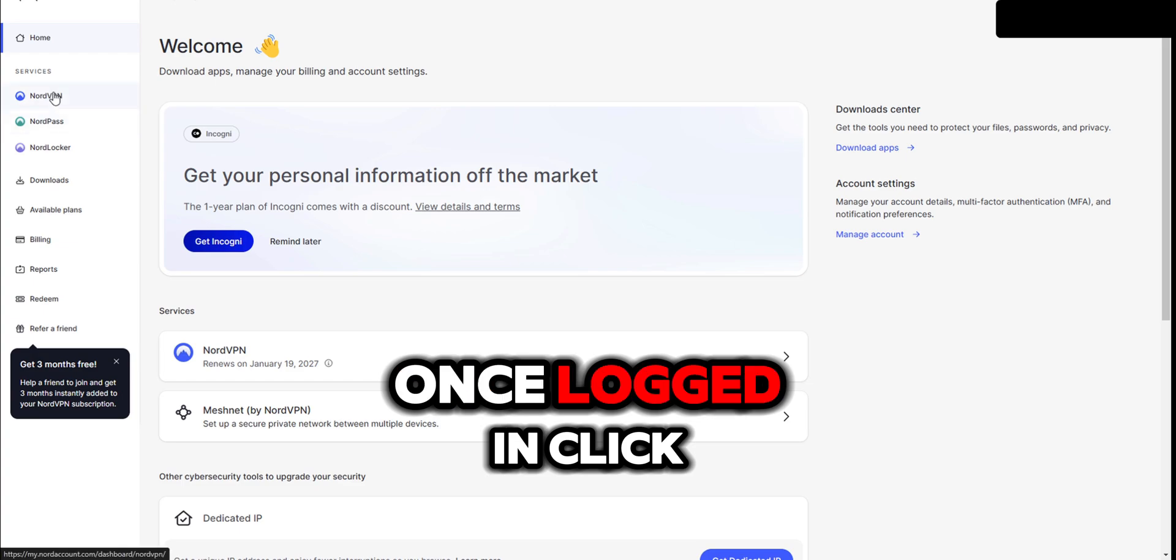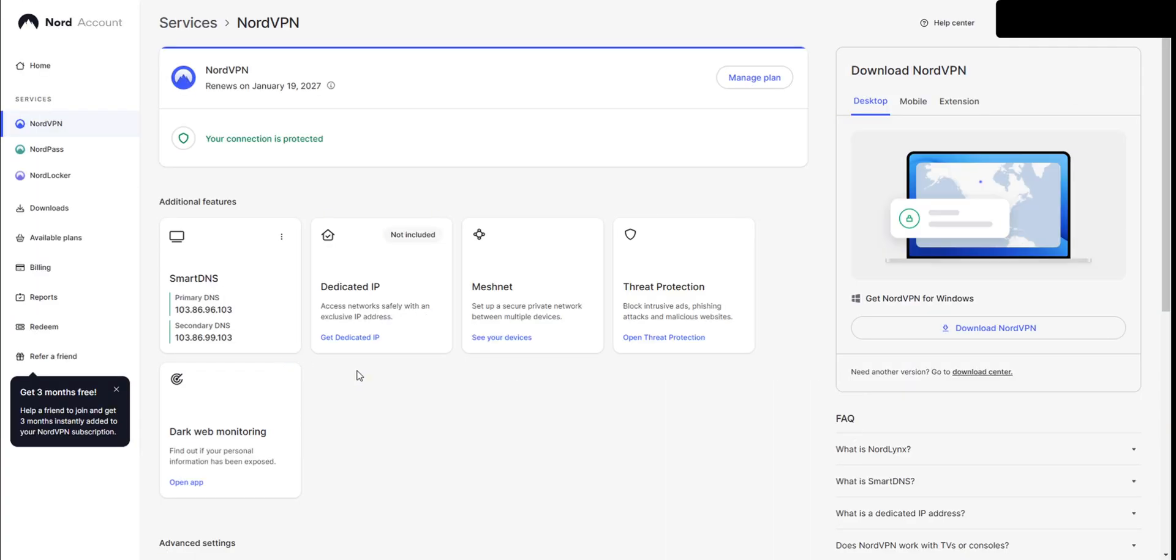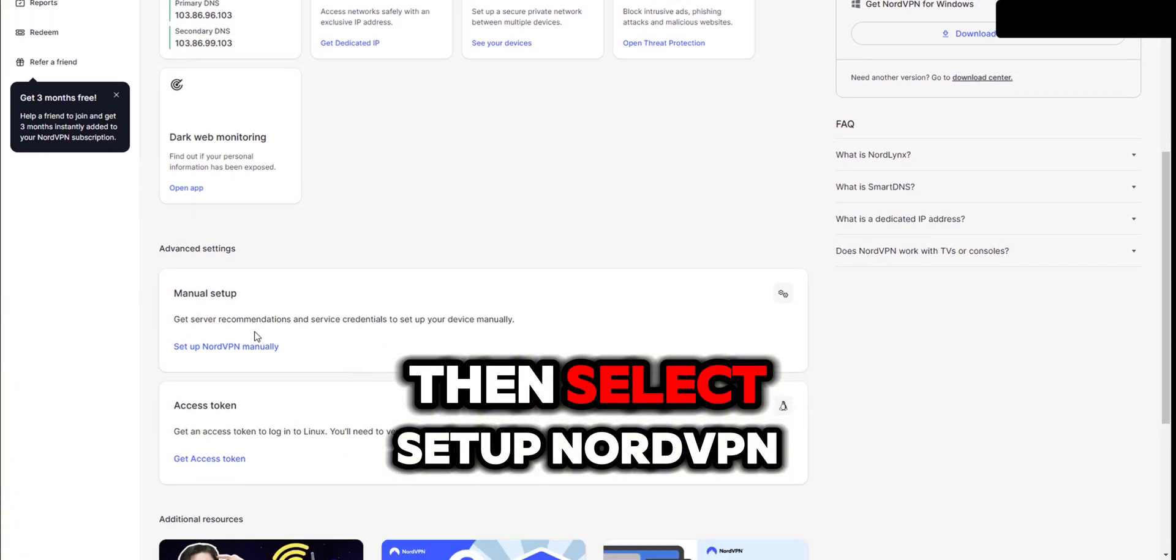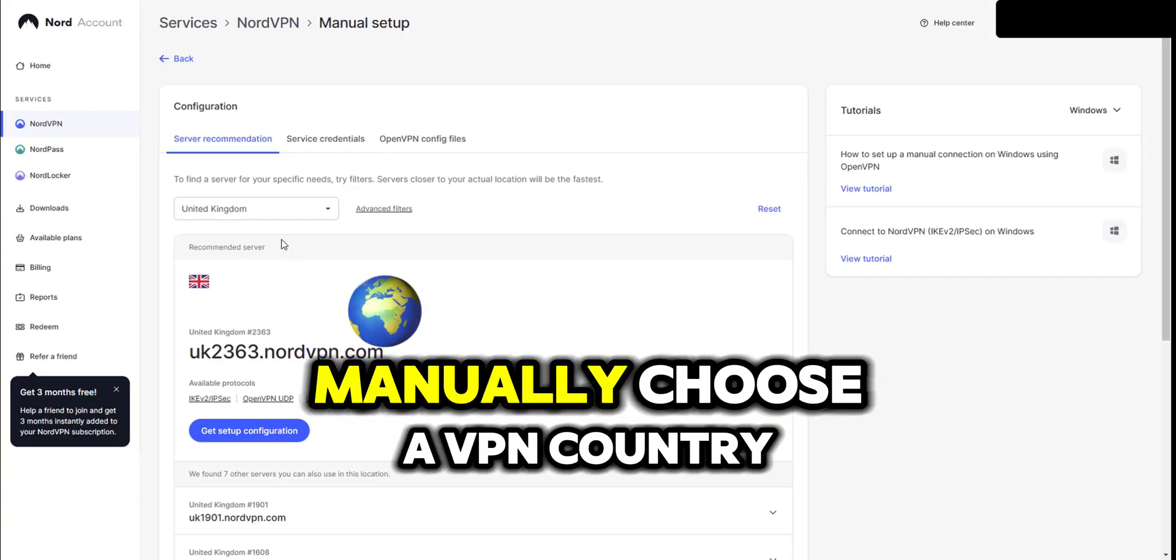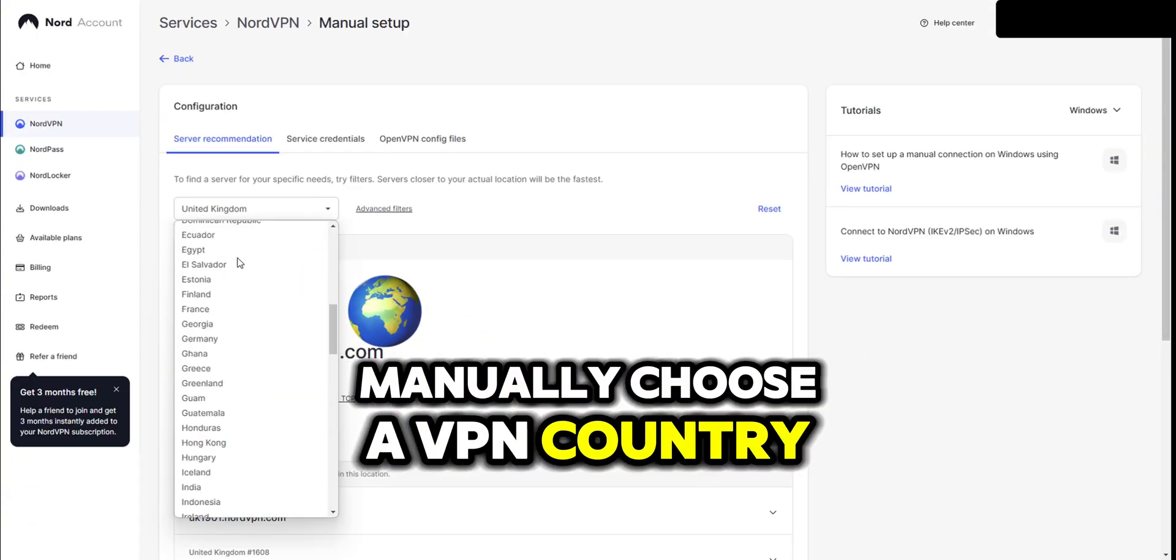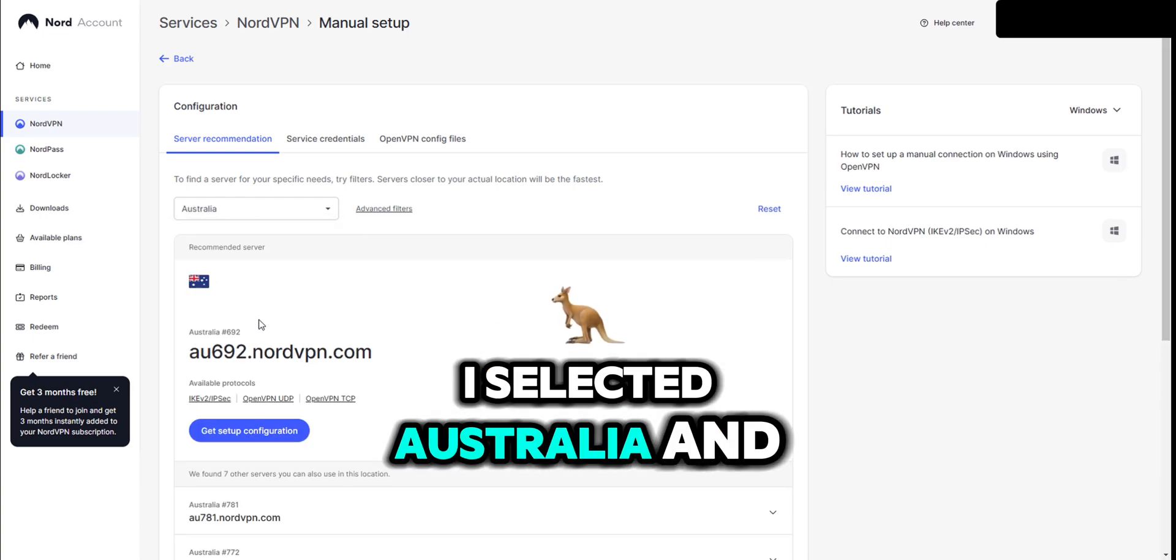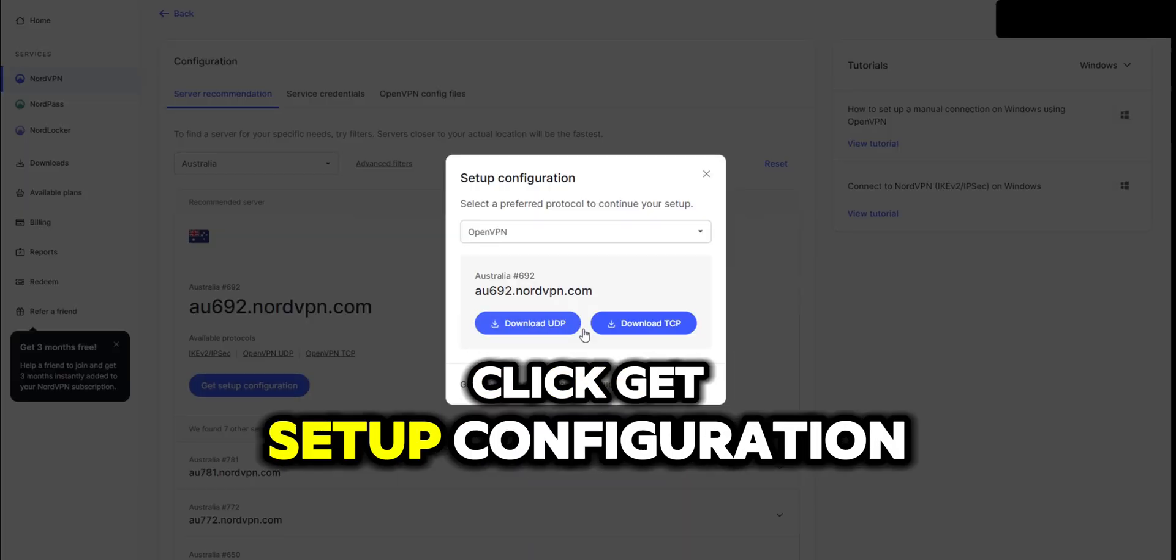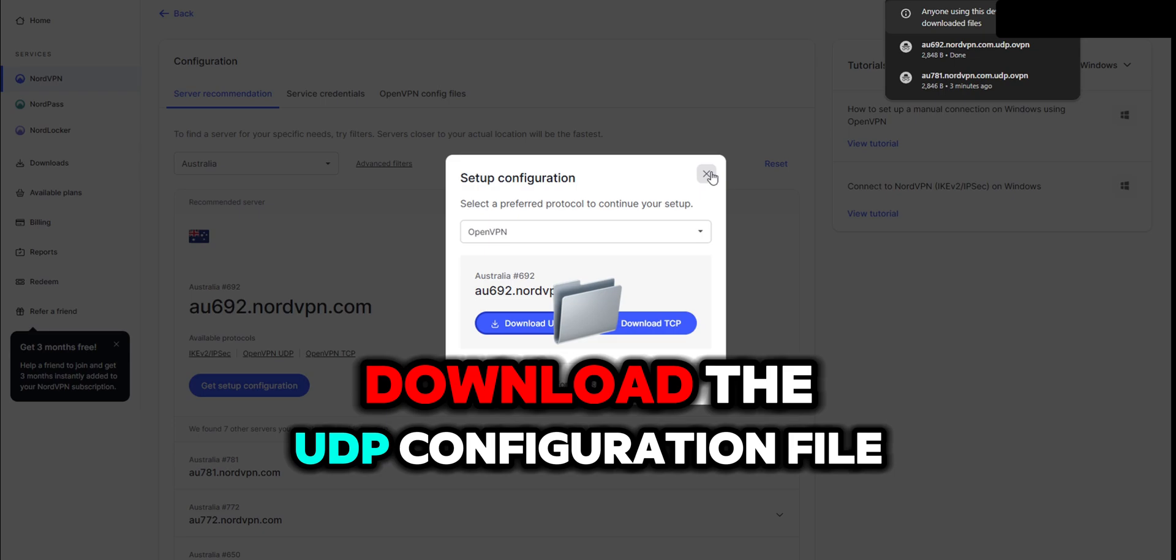Once logged in, click the NordVPN button. Then select setup NordVPN manually. Choose a VPN country—I selected Australia—and click get setup configuration. Download the UDP configuration file.